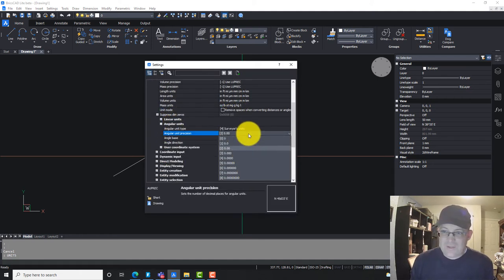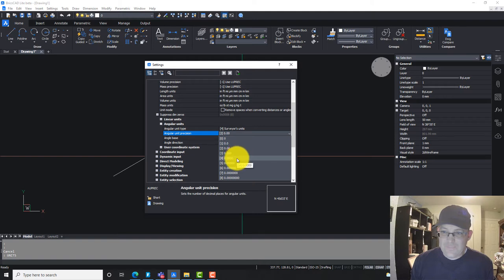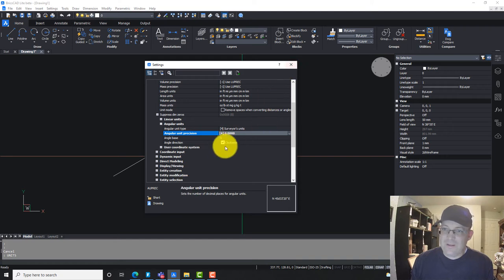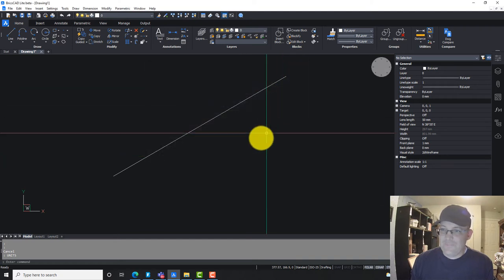Let's go back in there and fix that precision problem we're having. Right here, angular unit precision. Let's try four. Yep, that looks good right there.